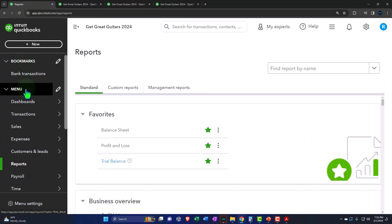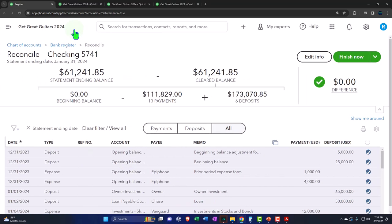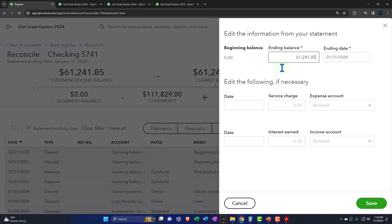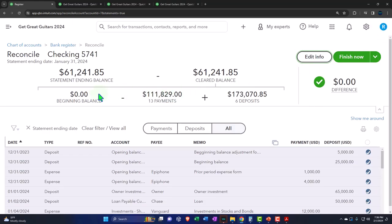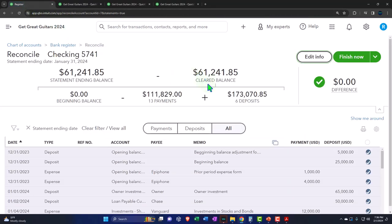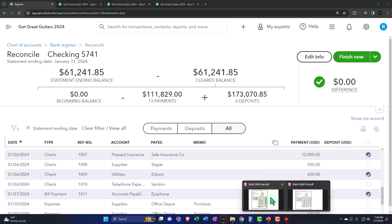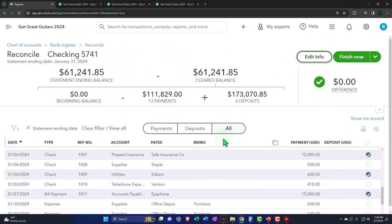Going to the first tab to resume the bank reconciliation in the transactions — we're in the reconcile. Resuming the reconciling and closing the hamburger. The info up top shows the beginning balance was zero, which was a problem we fixed. We got the $61,000 ending balance typed in from the bank statement, with the date of 01/31/24. Here is the reconciling worksheet comparing the statement balance and the cleared balance — remembering that this cleared balance is not the same as the ending balance on the balance sheet, which shows $88,645.27 as of January 31st.